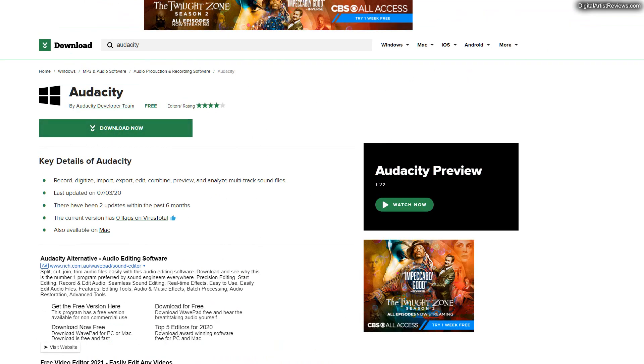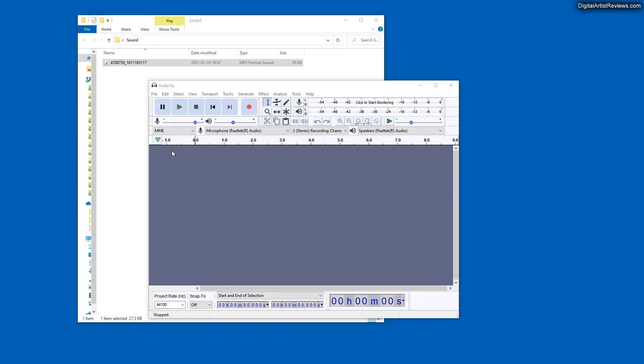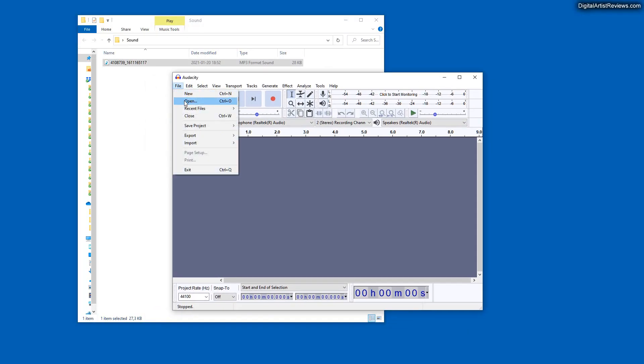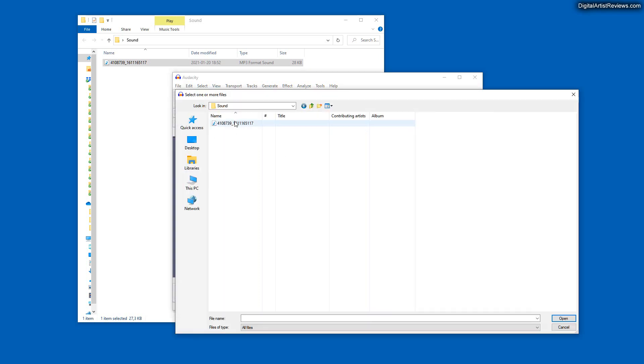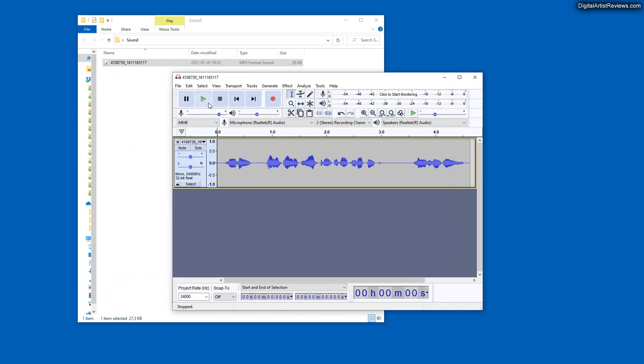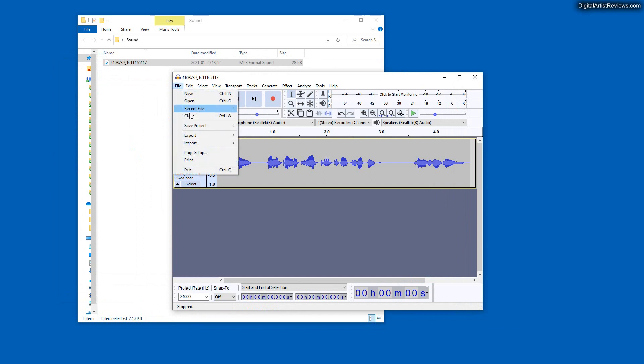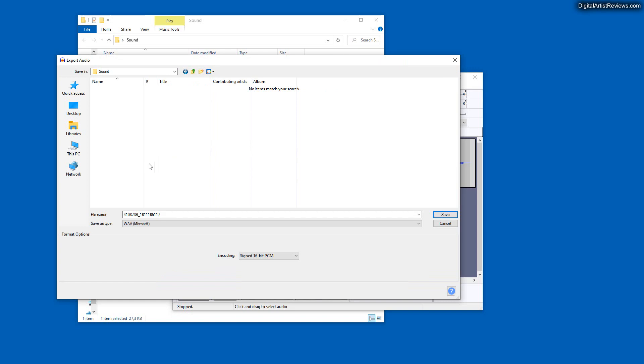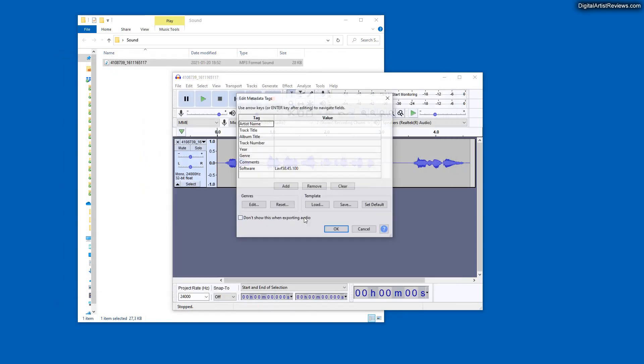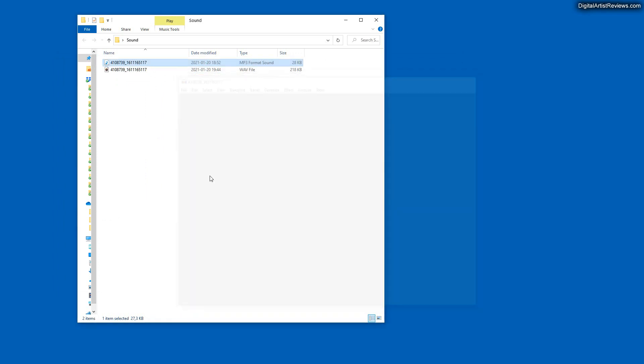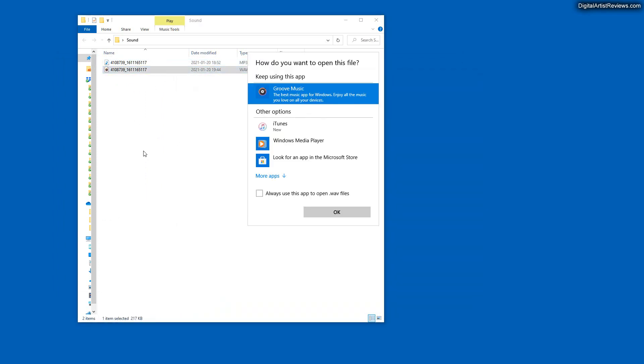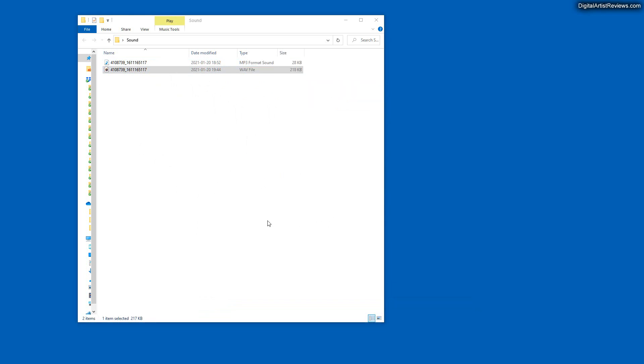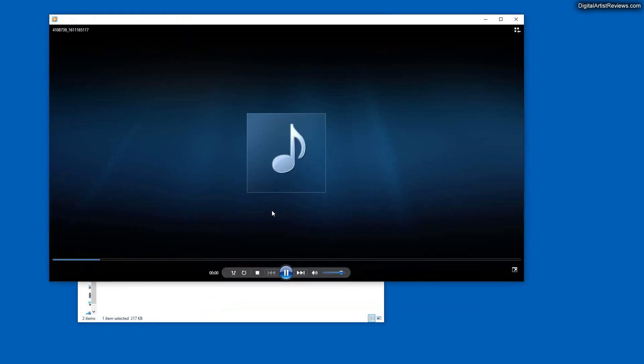Once we have that fired up, I'm going to go to File, Open, and open that MP3 file. Click on Open, and immediately go to Export as a WAV. Simply select it here, Save. Okay, now I can close that and we have the WAV version of that same file.